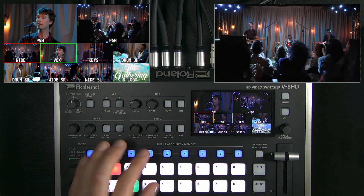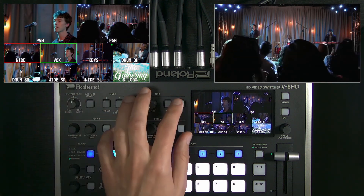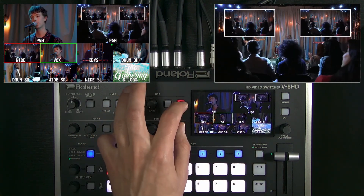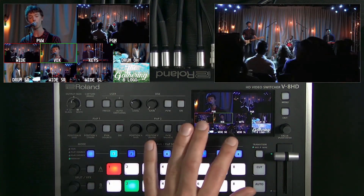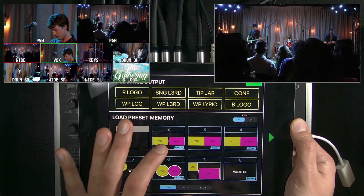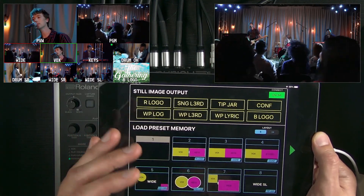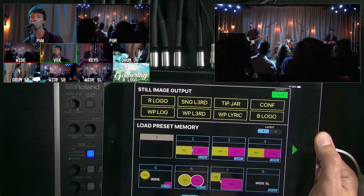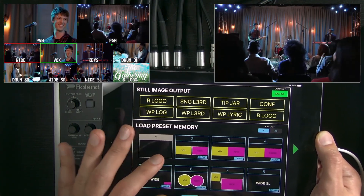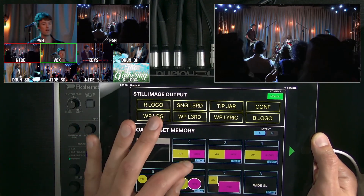This is an empty preset right here. If I turn on these effects, you just see two standard picture-in-pictures. I can recall presets off the hardware panel or use the app as well. Also with this latest update, the DSK will now fade in and out — it used to be just the picture-in-pictures. This is much more robust and really expands the possibilities for your workflow.